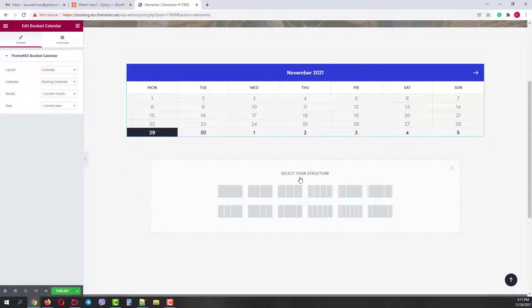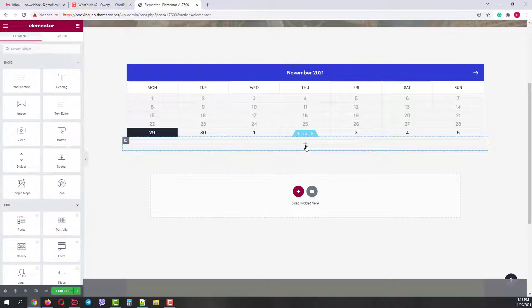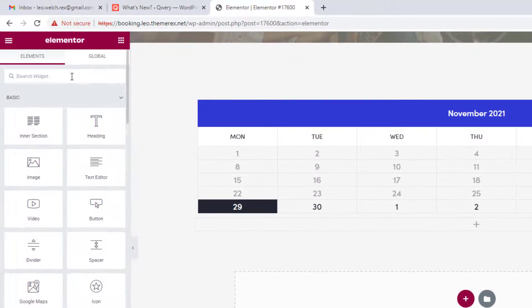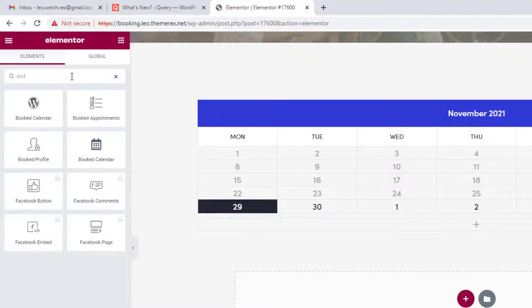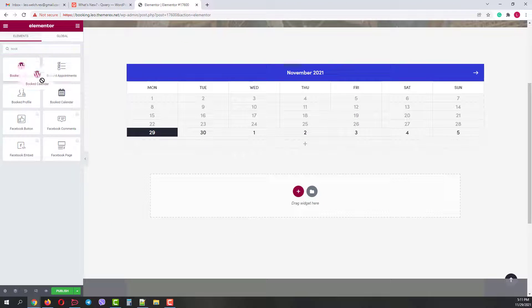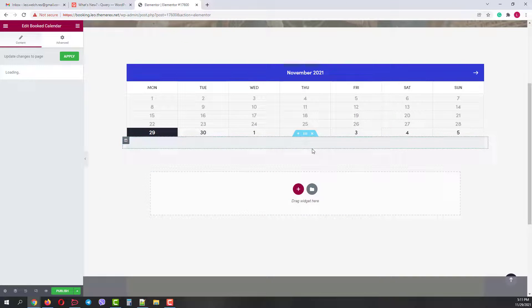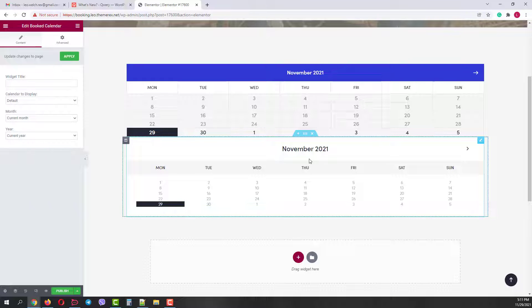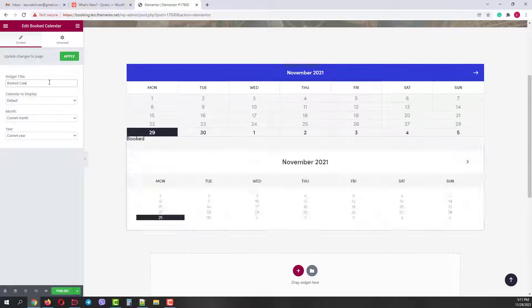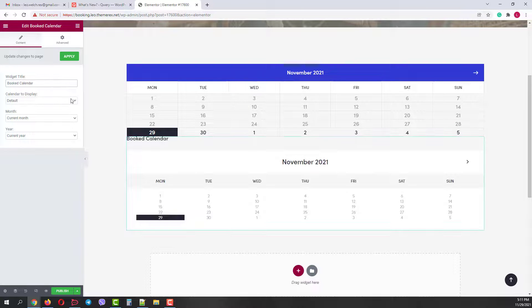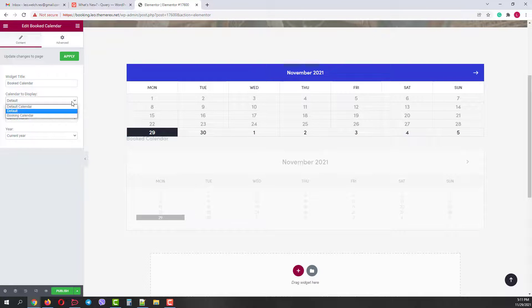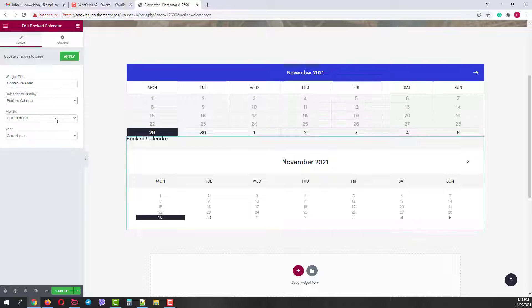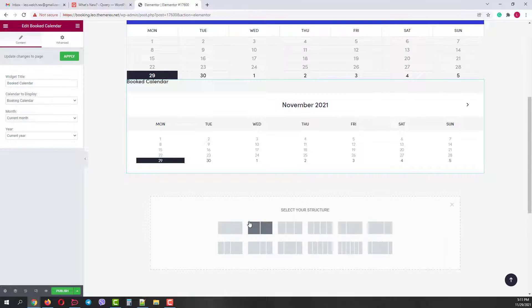Now let's add another section and check the second way of adding the booking calendar. Again start typing Booking, but this time use this widget with the WordPress icon. We can give it a title. Then choose which exactly calendar to display. And then again month and year. And now the third way of adding the booking calendar.